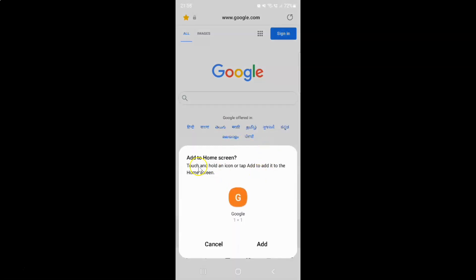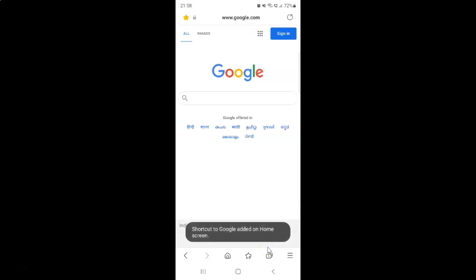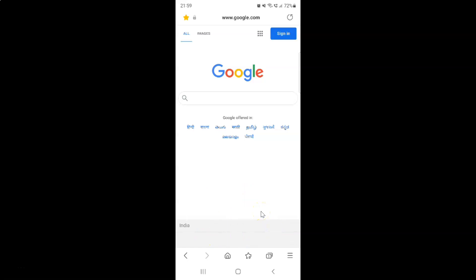And I have this add to home screen screen opened. Touch and hold an icon or tap add button to add it to the home screen. So I am tapping on this add button. You can see shortcut to Google added on home screen. So let me go to my home screen.